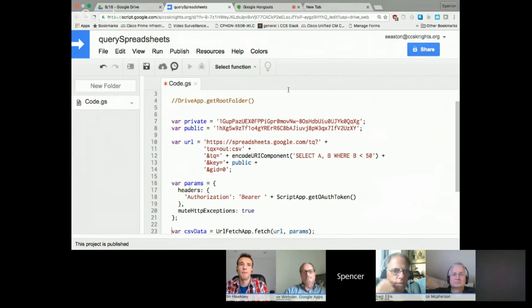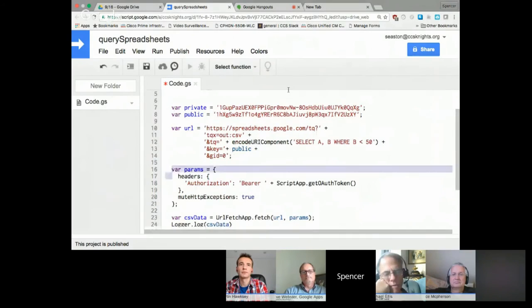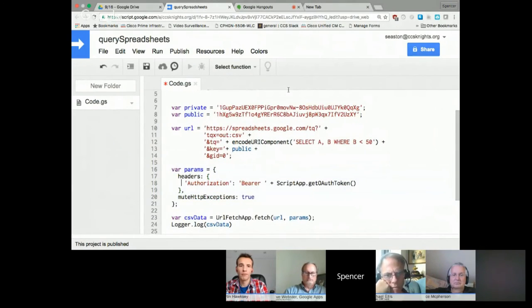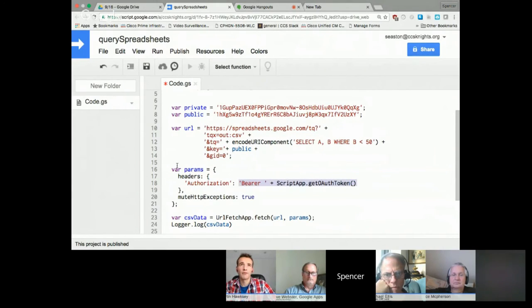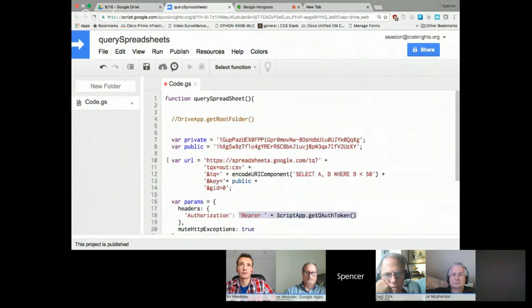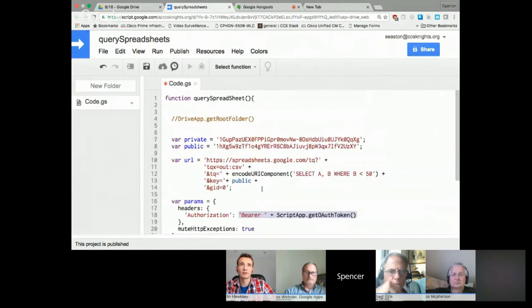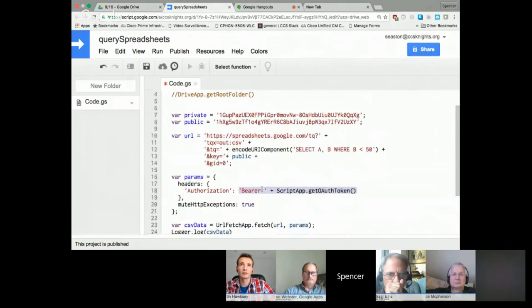Then when you do your call, in your header you pass along the authorization header with your OAuth token. With these two things, you'll be able to access private spreadsheets.